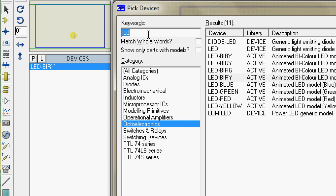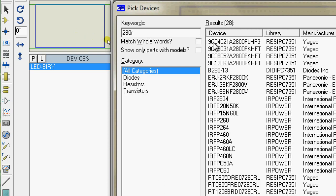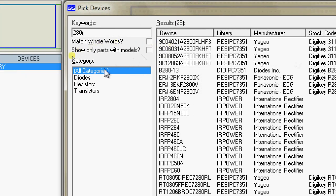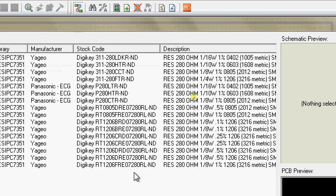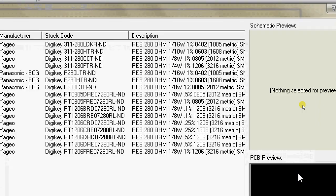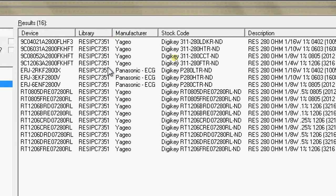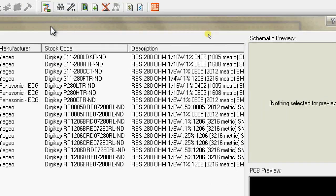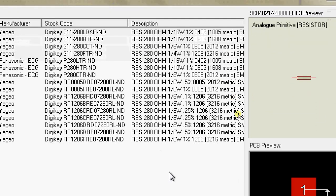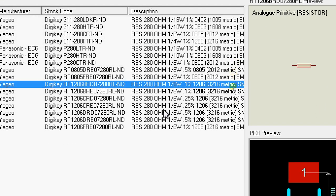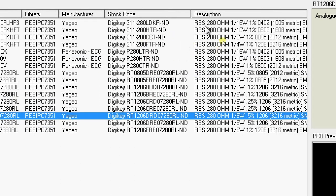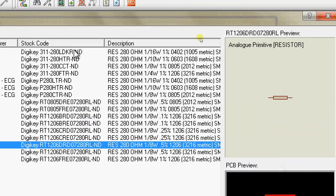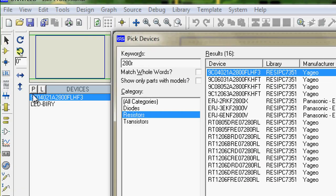Now type in 280 ohms to search for a resistor — I'll explain why I'm choosing 280 ohms in a moment. Choose resistors. You'll see there are a lot of options, but it doesn't really matter which one we pick because we're just doing electronic circuit simulation, not PCB design. All these resistors correspond to different physical dimensions, and as long as the value is 280 ohms, any will do. Double-click on anything and it will get added.